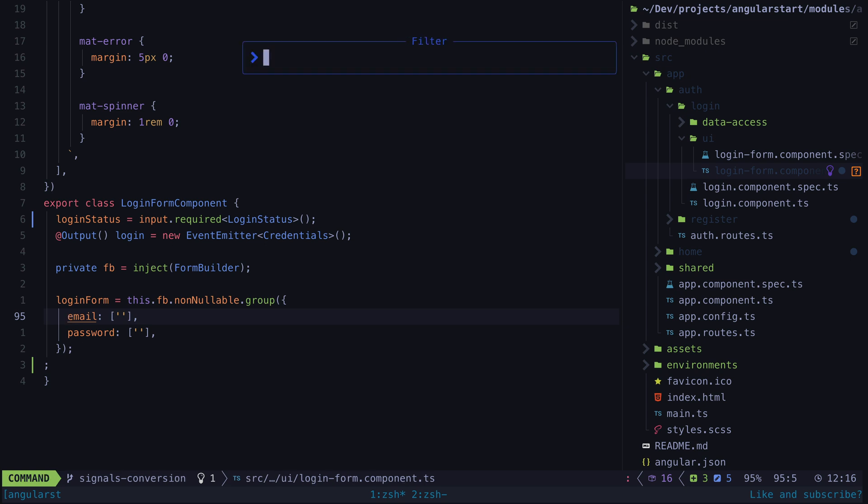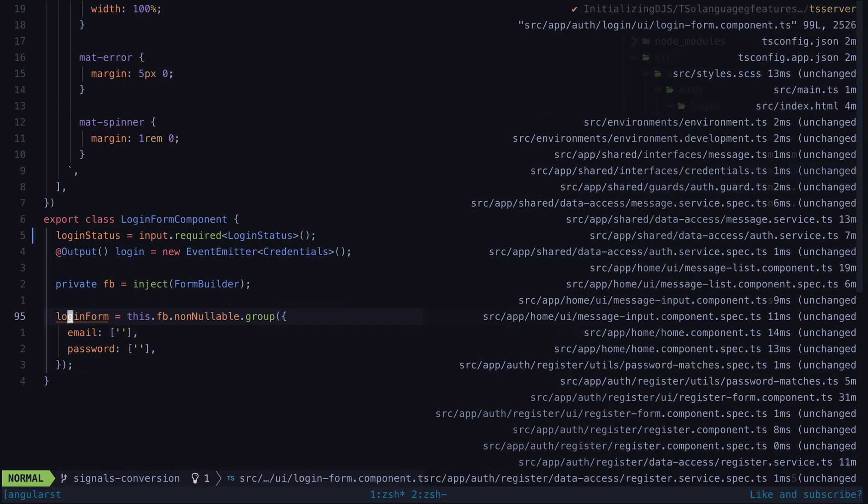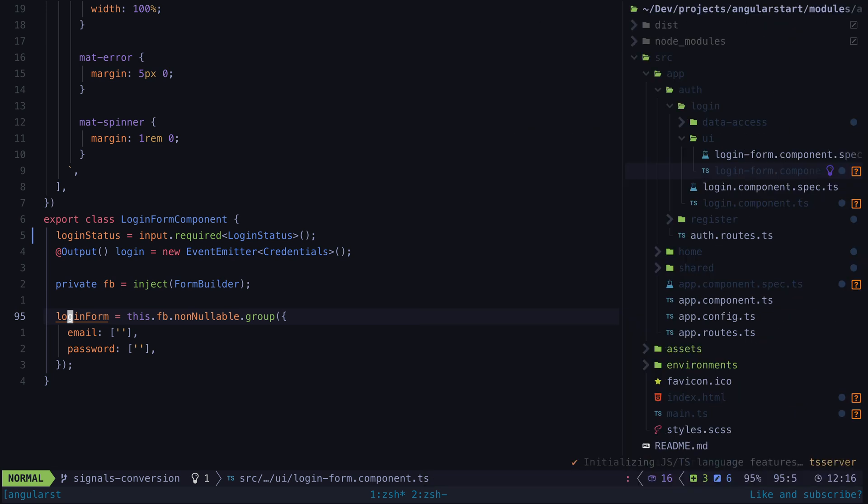Keep in mind that the formatting of your files might be a bit wonky, so if you are using Prettier for example, you could just run this command from within the app to format all the files in your project.